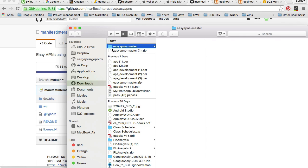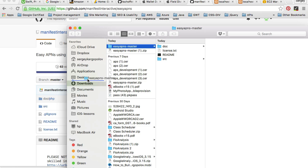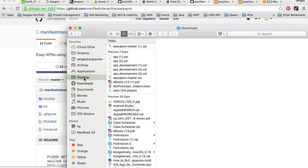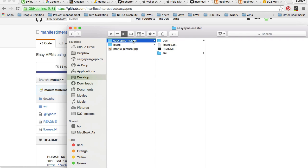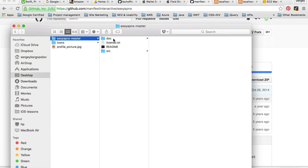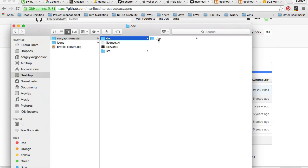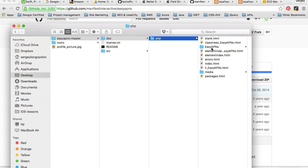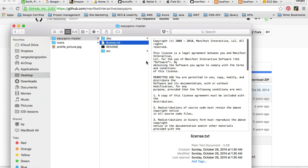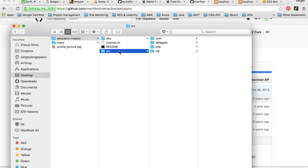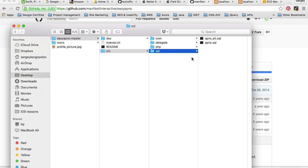And it will download. I'll drag it to my desktop, for example, and have a look at it. So when you download the project, it will have doc files, the PHP, the license which you can read through, and the source files.